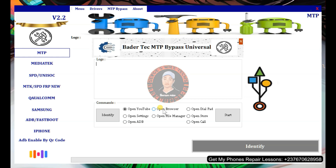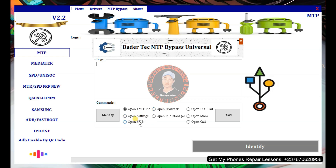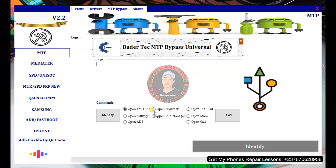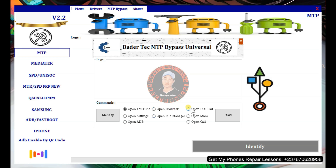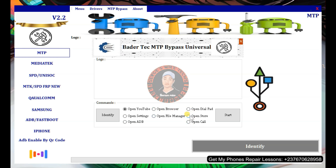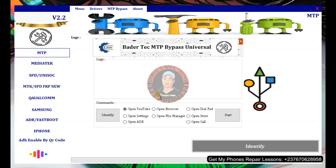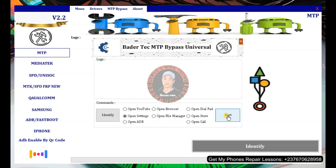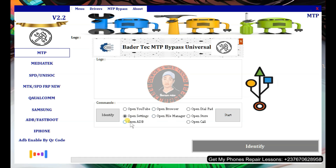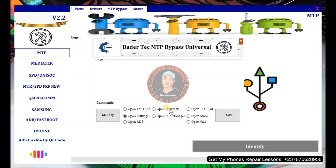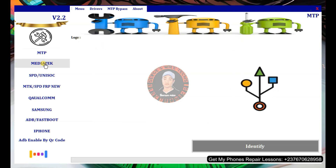In the MTP bypass section you can bypass phones in MTP mode, which means you just switch on your phone. You might want to bypass FRP or enable ADB before using other options. You can select what you want to do — open YouTube, launch Play Store, launch a file manager, and more. Connect the phone in MTP mode, select the option, then click Start.